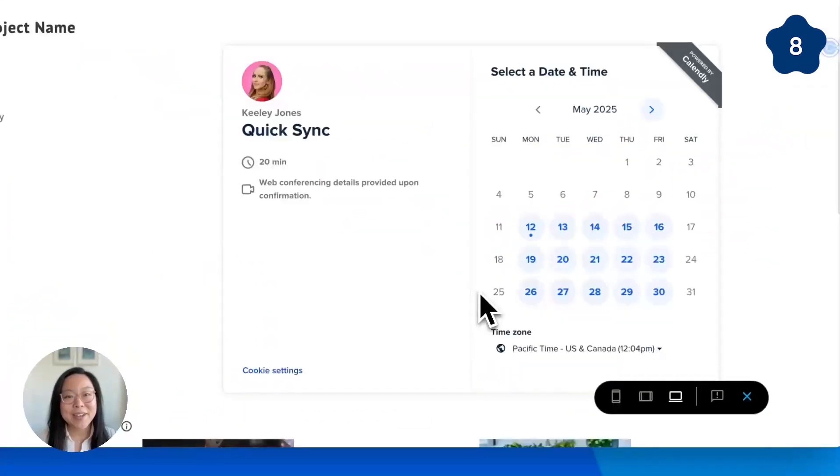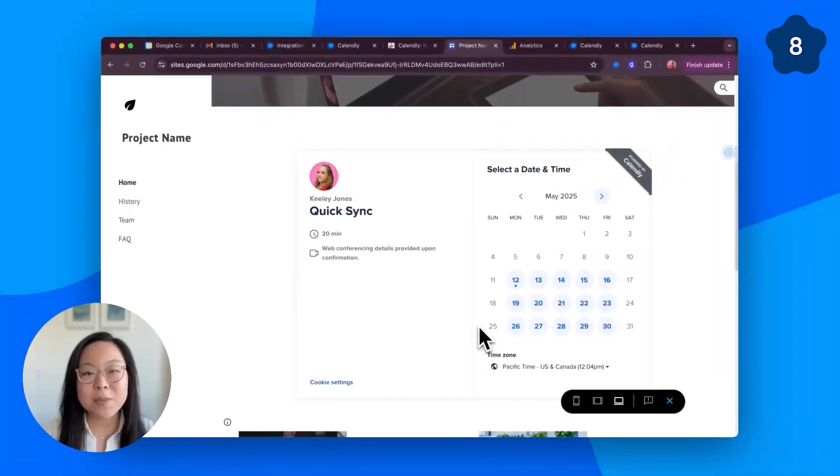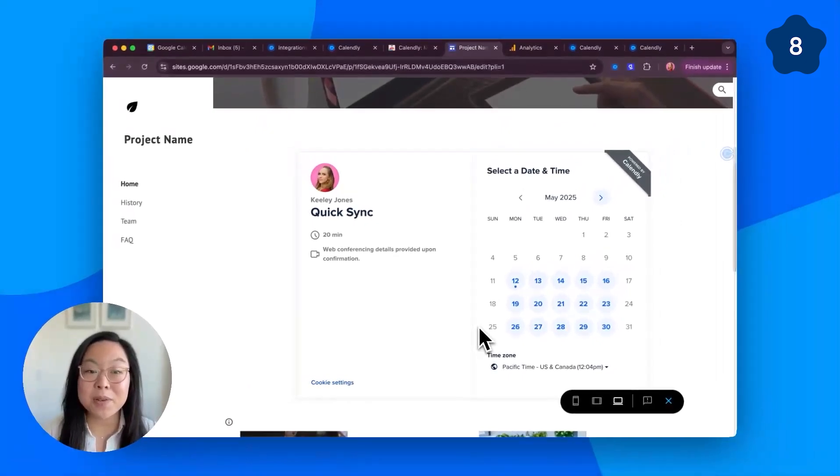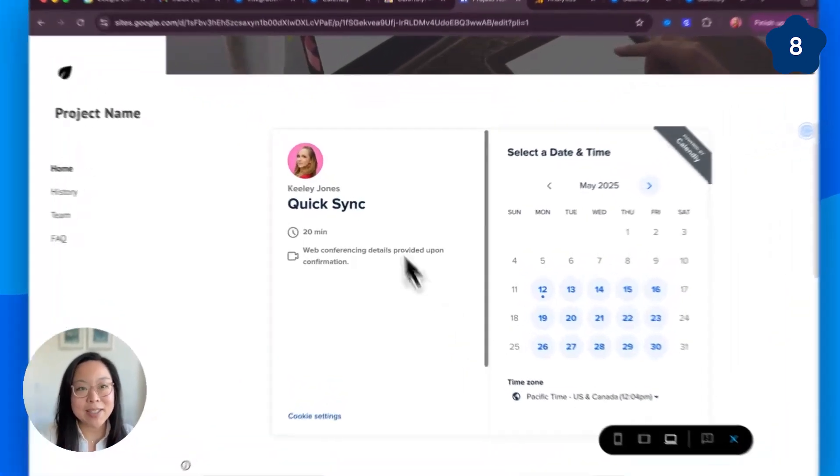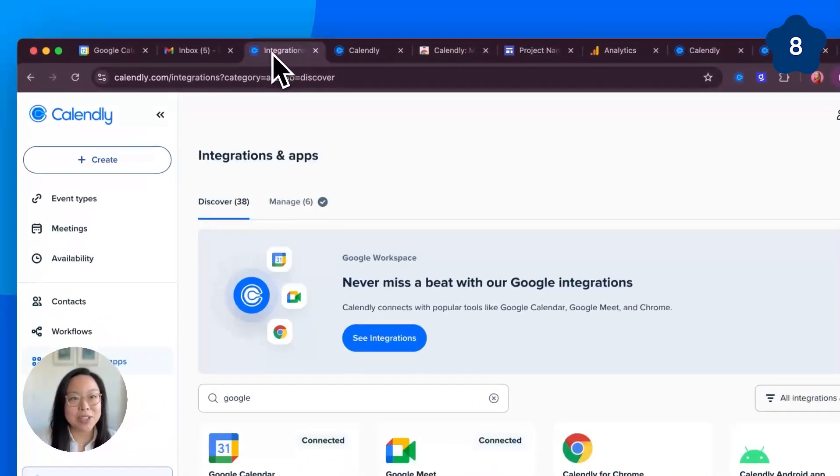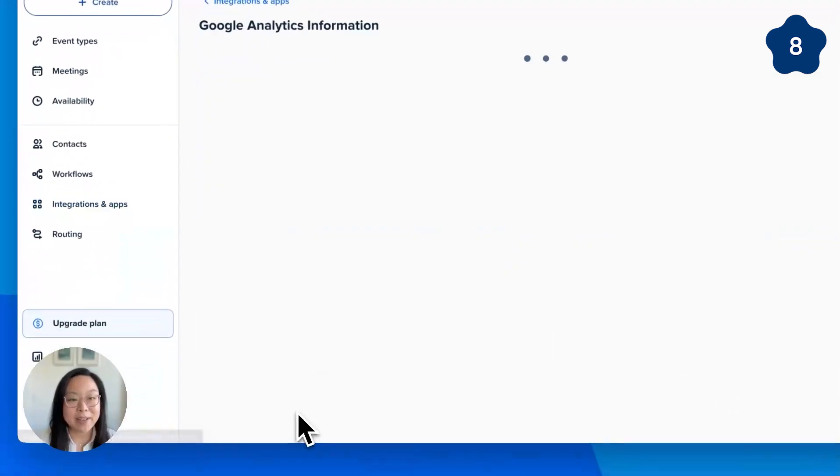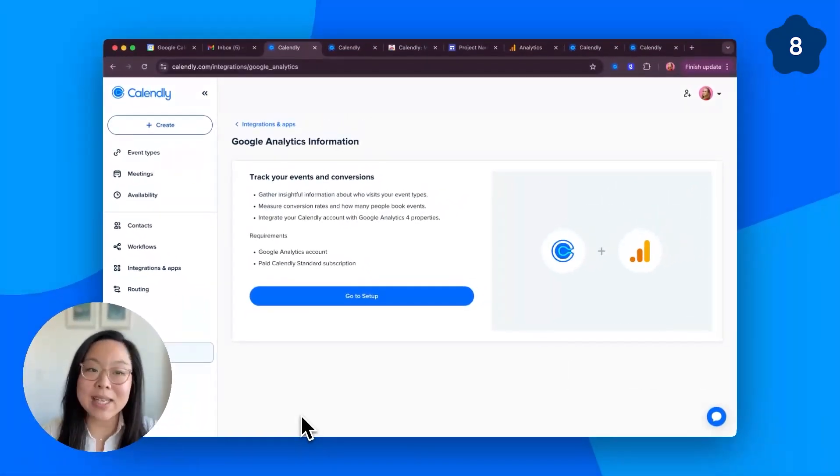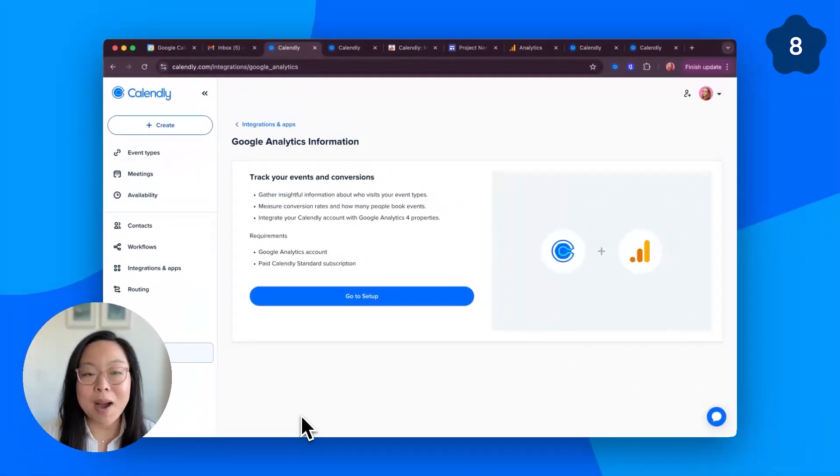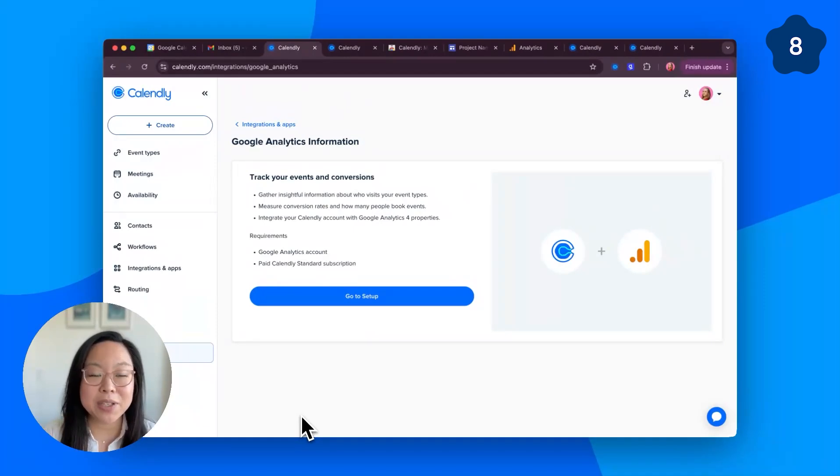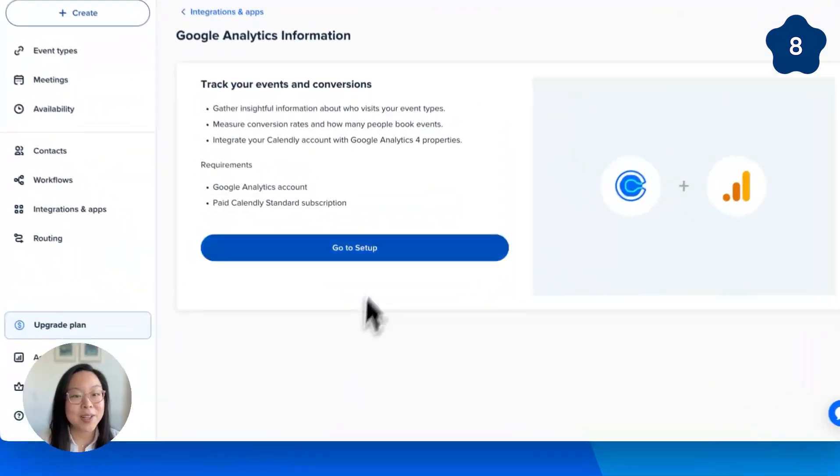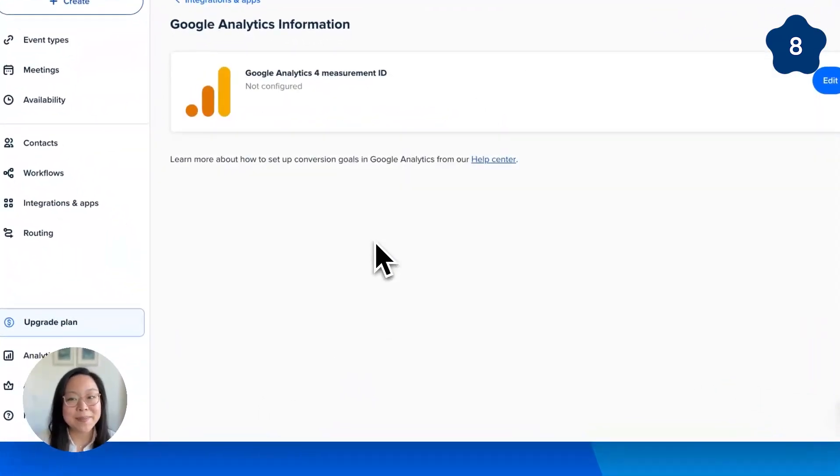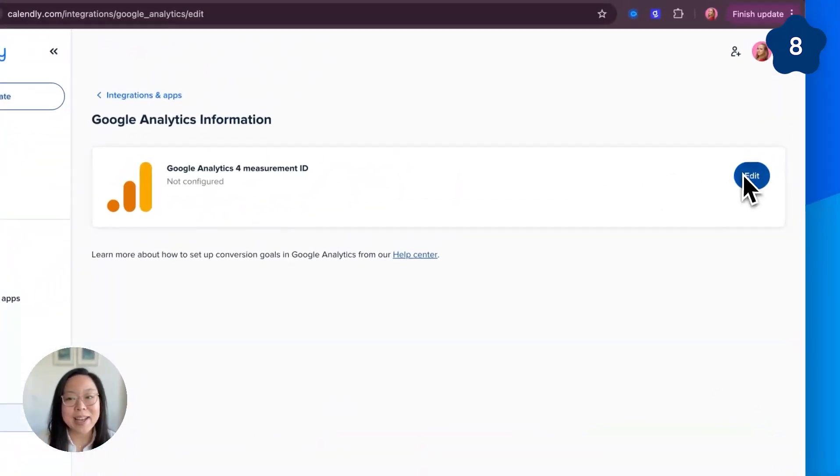Number eight, track booking page performance with Google Analytics. Head back to Calendly's integrations and apps page and click Google Analytics. Like workflows, this is a paid feature, but it can really help you optimize your business based on scheduling trends. Go to set up, click edit.